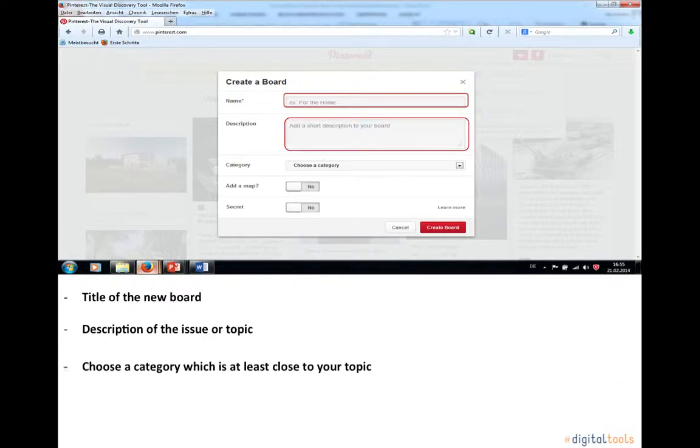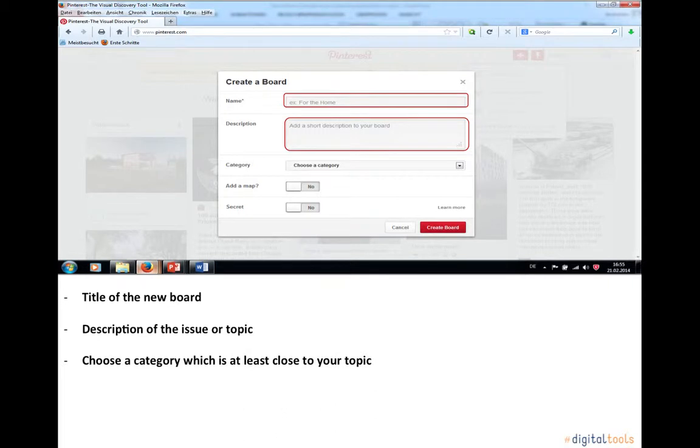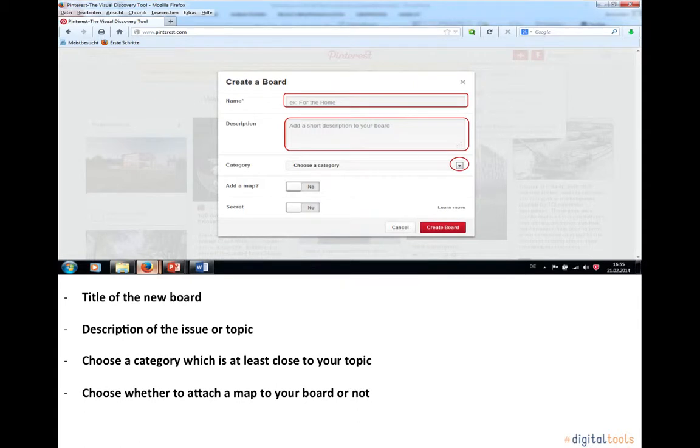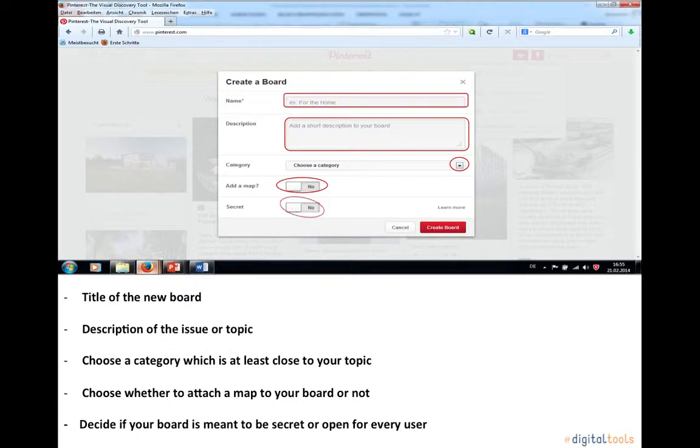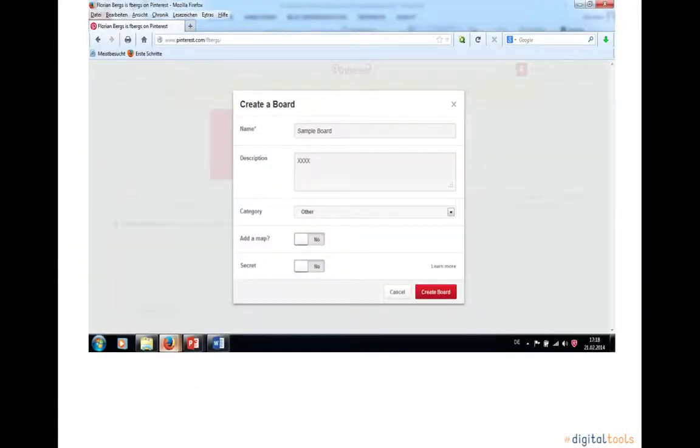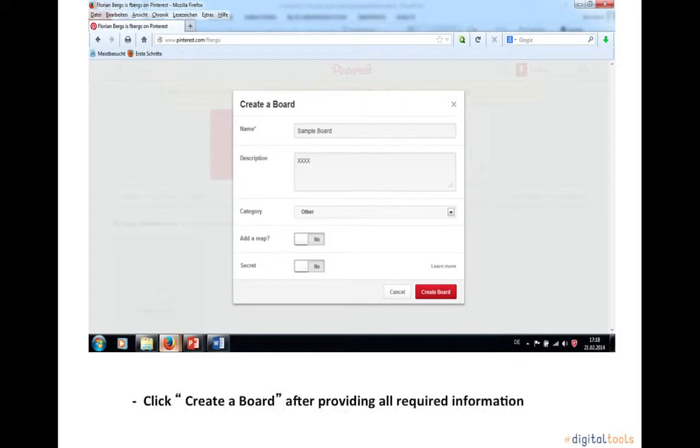Choose a category which is at least close to your topic by clicking here. Choose whether to attach a map to your board or not. Then decide if your board is meant to be secret or open for every user by clicking here. Click create a board after providing all required information, right here.